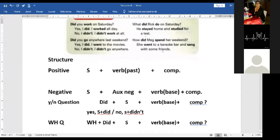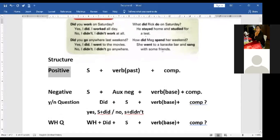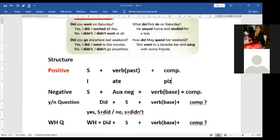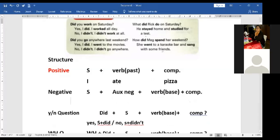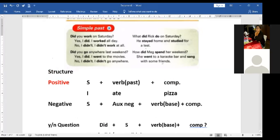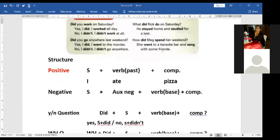Okay, Carla Marcela — give me a positive sentence example. 'I ate pizza.' I ate pizza. Sometimes it's not necessary to say when, but it could be 'yesterday' or 'at the restaurant' or 'last night.' Very good. So we're clear on that. Let's continue step by step with the structure.